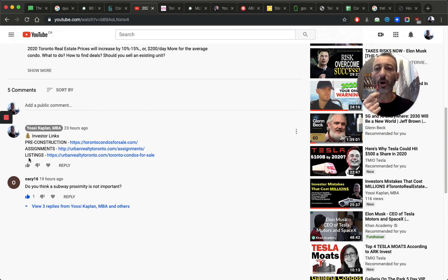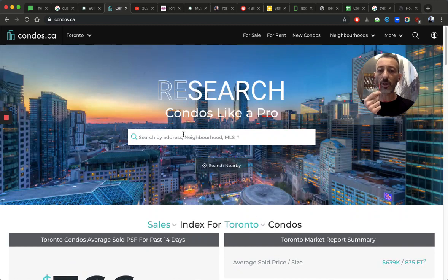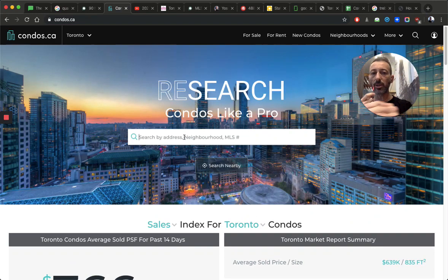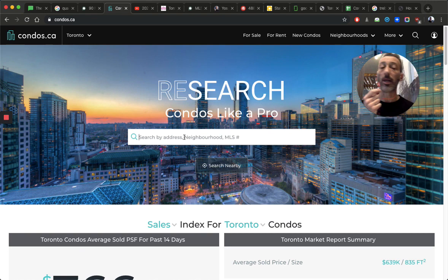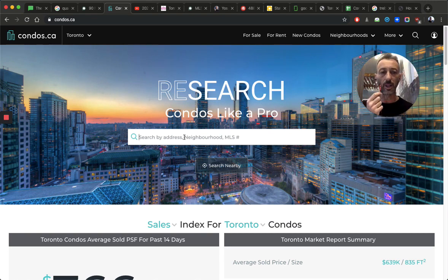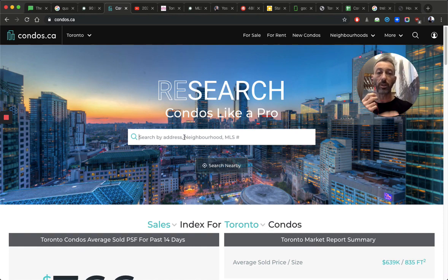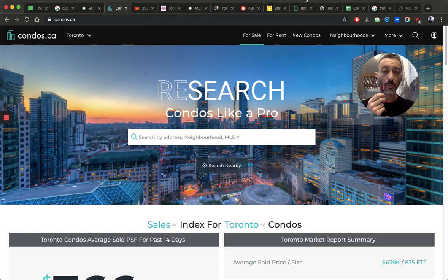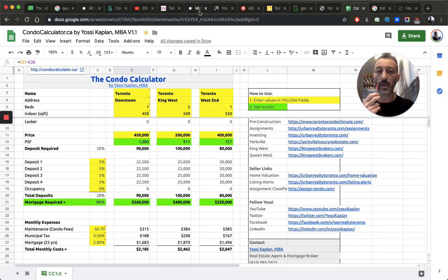I mean, all you got to do, condos.ca, and start searching for buildings which are on the subway, and look how much they cost, and look how much rent they get, and just divide one by the other, and look at the ROI. Run, take them, take these numbers, put them in the condo calculator, and calculate them, and you'll see the truth.